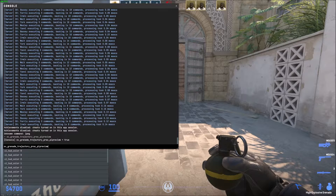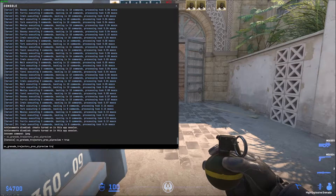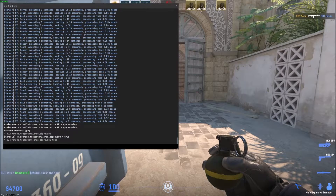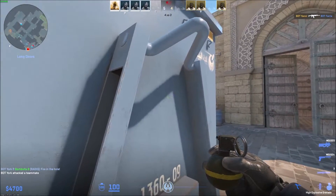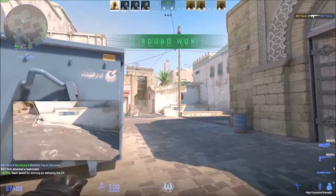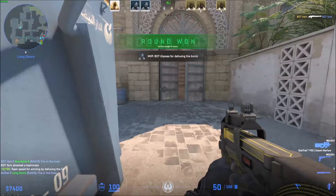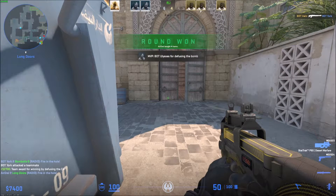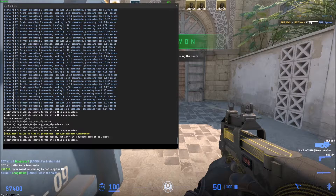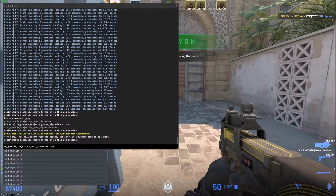If you type in true, you'll have that set to true and now you get the camera. And if you want to turn this off, you can just open the console again by pressing tilde in the top left-hand corner of your keyboard, then press up to get your most recent command.